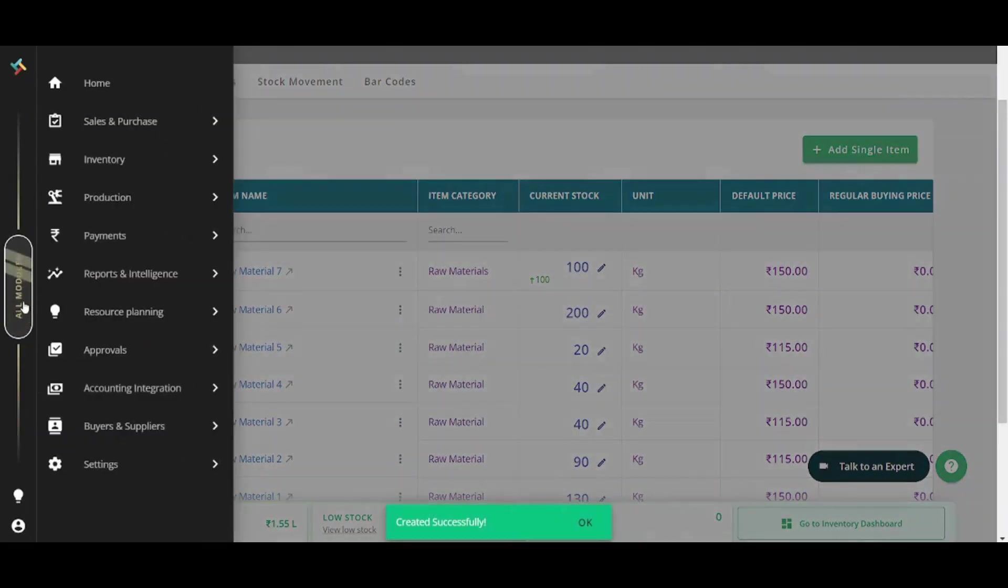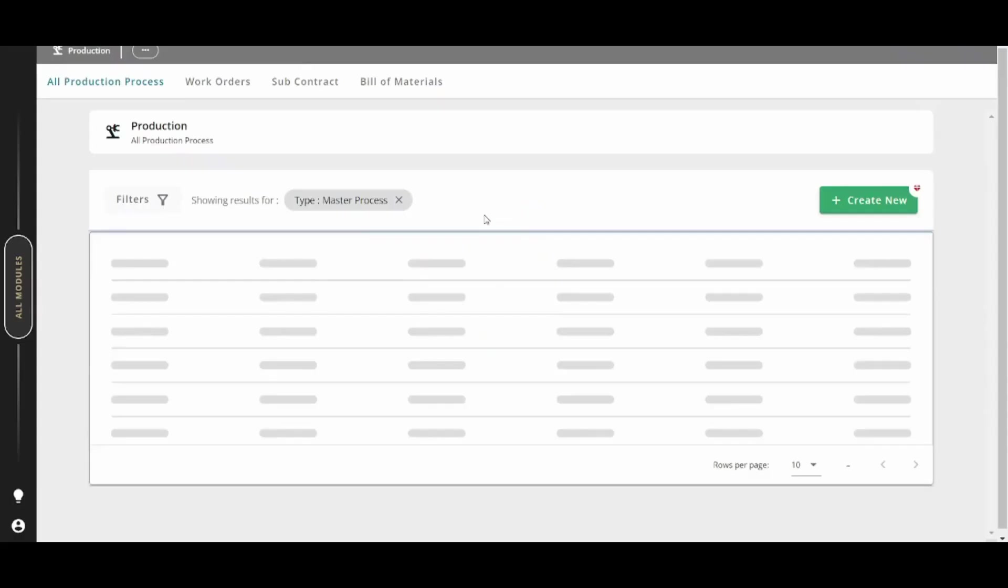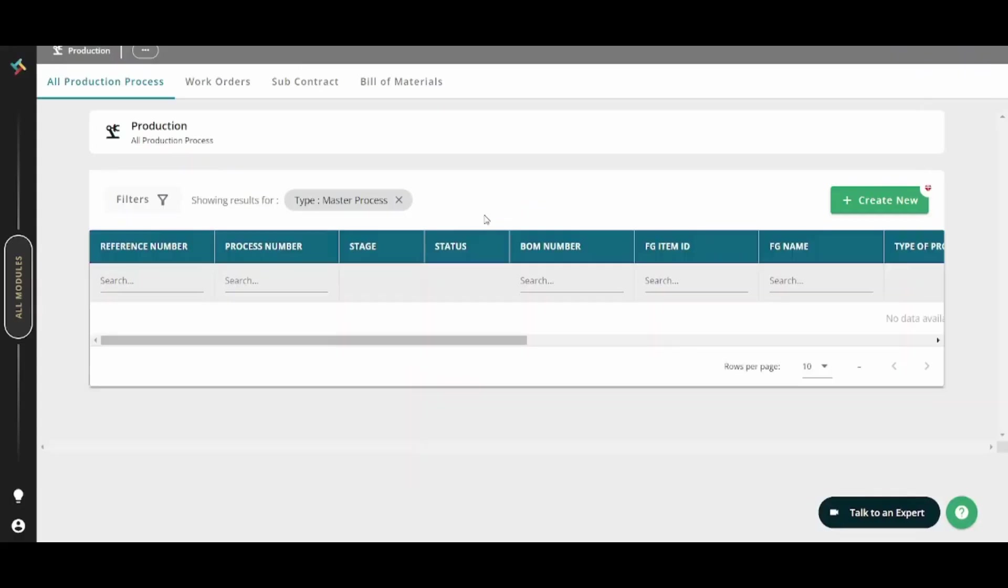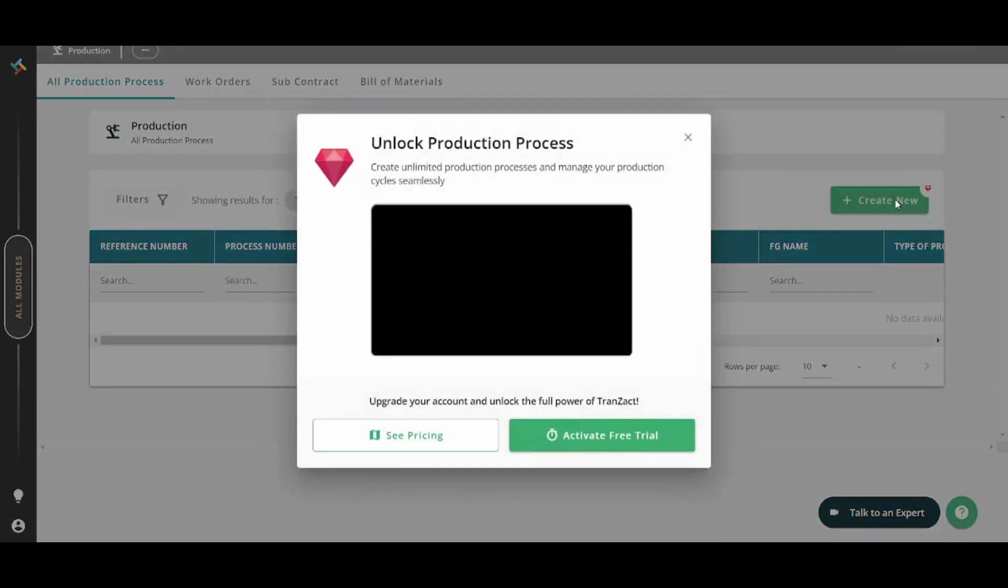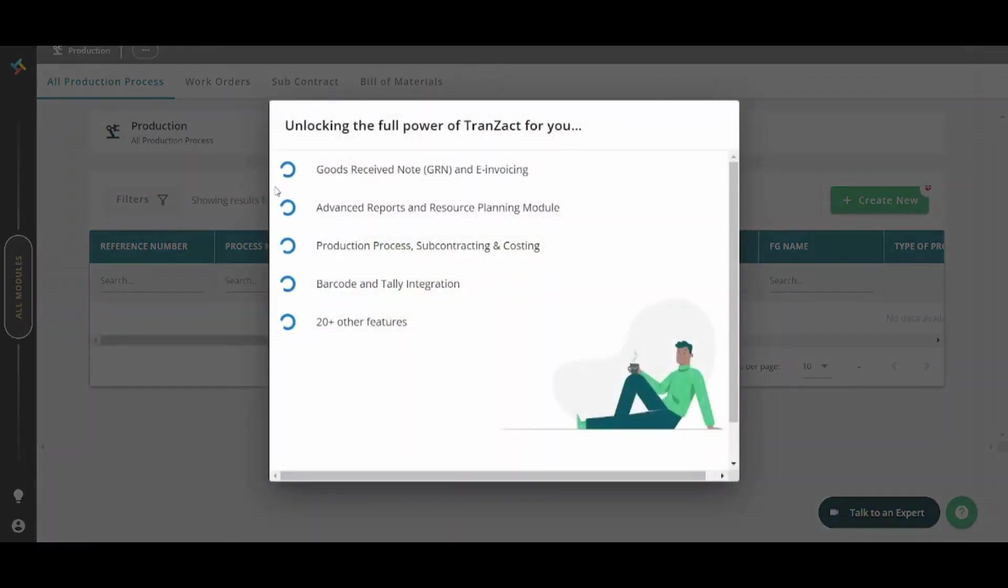Now let's move on to the next item, which is production. But this feature requires a free trial or subscription. So in order to be able to access it, you can just click on create new here and it will ask you to see pricing or activate free trial. Since this is a beginner tutorial, I will just activate the free trial. And now it will take some time to activate all these features. So I will be back for you in a second.